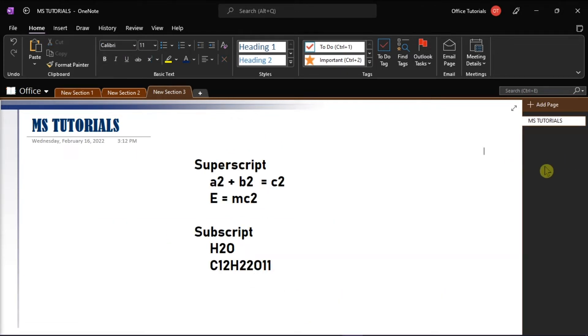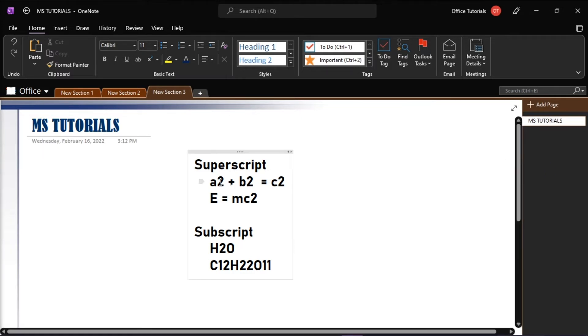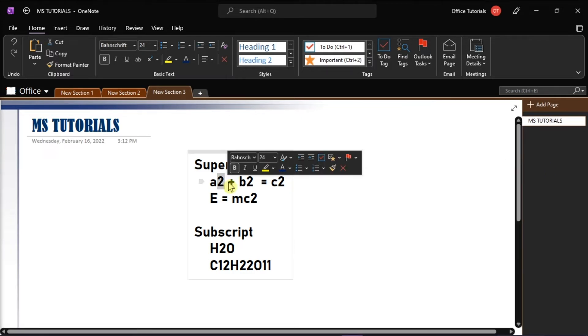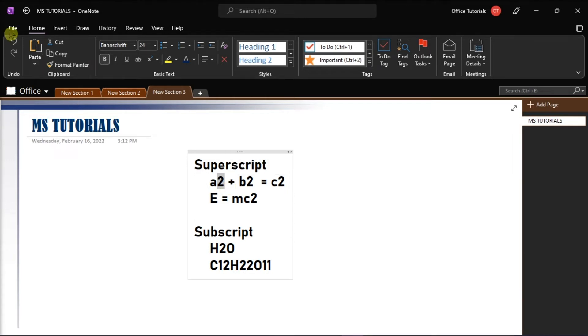But if you're using Windows computer and you might want your text to be formatted as superscript or subscript in OneNote 2016 as well, you also have to select the text you want to format. Then to apply superscript, you can also go to the Home tab and then click superscript.